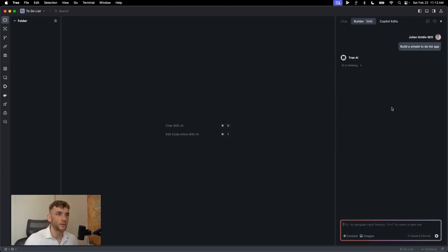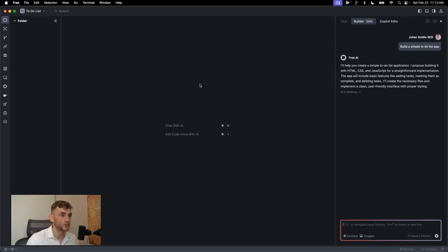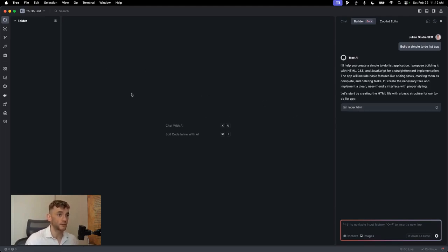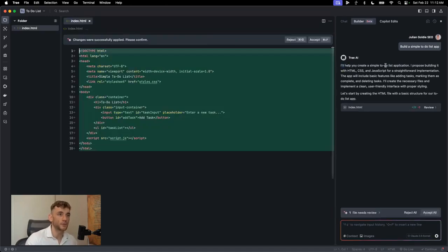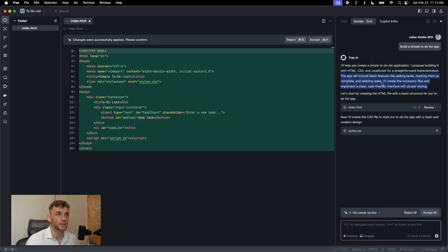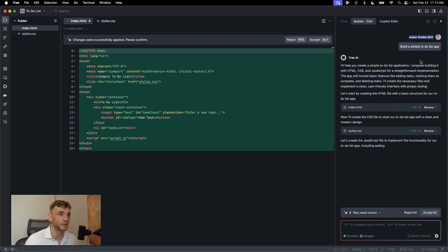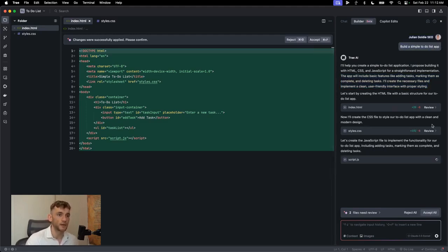And the cool thing about this as well that I really like is that you can actually preview the project, not just the file or the code, but the actual project and the UI inside this section right here. I'll show you what that looks like in a second, but you can see here how it's, I'm going to help you create a simple to-do list application. I propose building it with HTML, CSS, and JavaScript for a straightforward implementation. The app will include these basic features. So it plans out exactly what it's going to build and how it's going to build it. Now it's done the index HTML. Now it's done the CSS. Again, all we did was say, build a simple to-do list app.